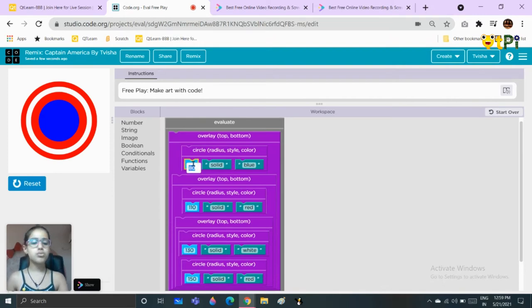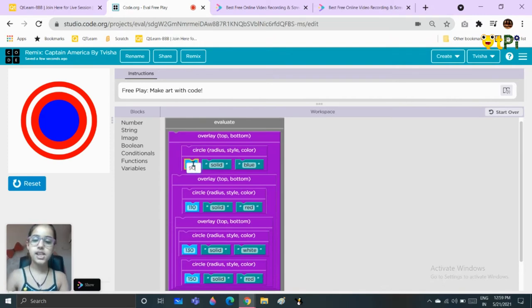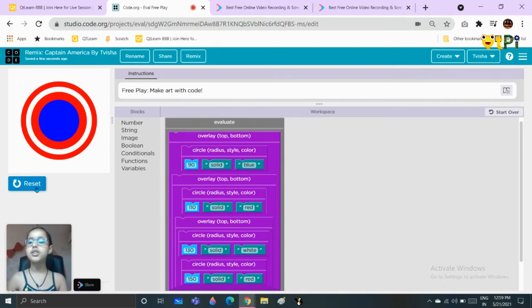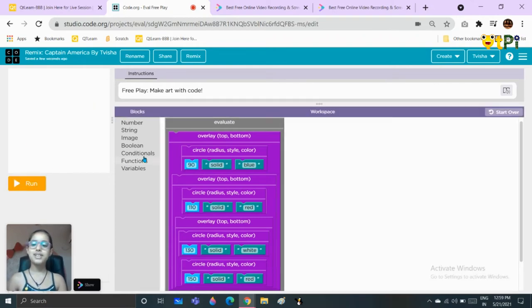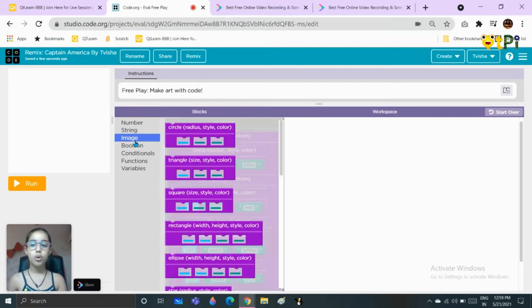I feel this is too small so I'm going to take the size as 90, but you can choose anything. This is better.